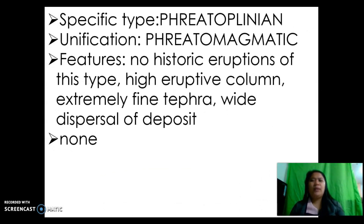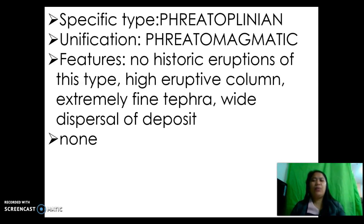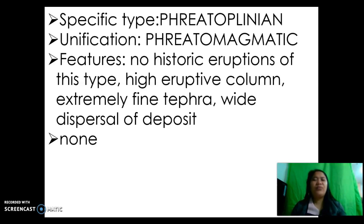Next is the ultra-Plinian or Freyatoplinian classification, under phreatomagmatic. Its features include no historic eruptions of this type, a high eruptive column, extremely fine tephra, and wide dispersal of deposits. As of this moment, there is no known example of this type.